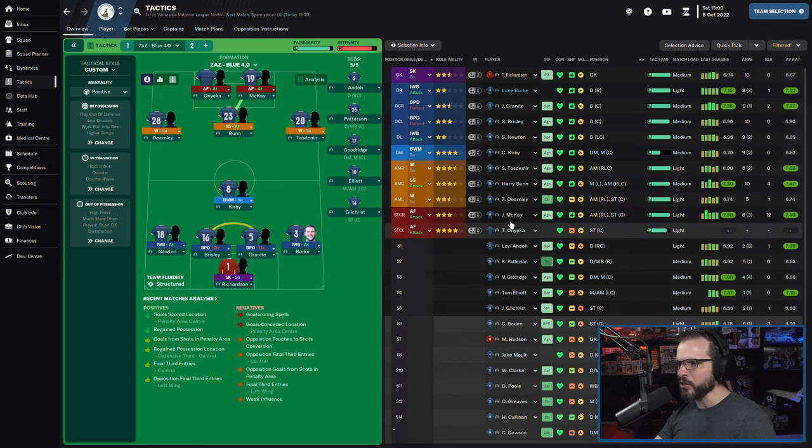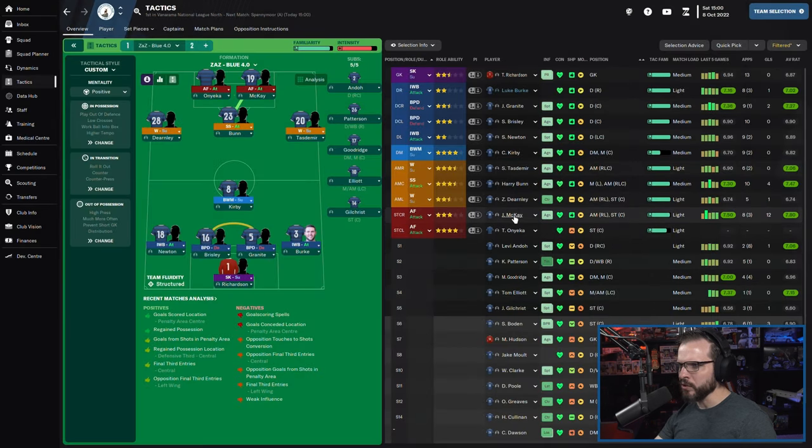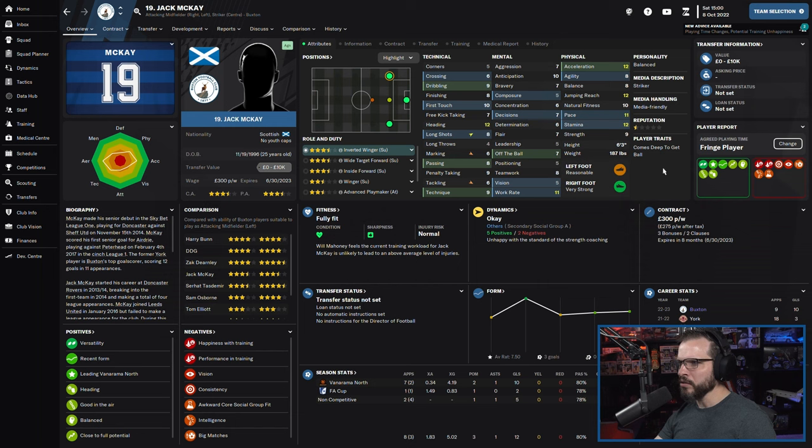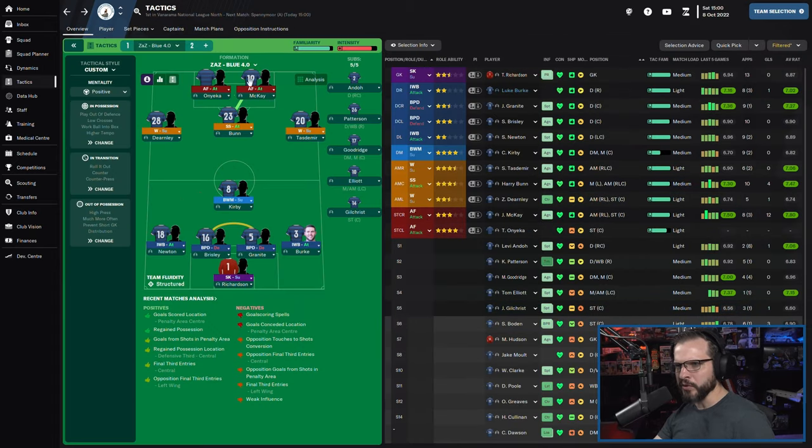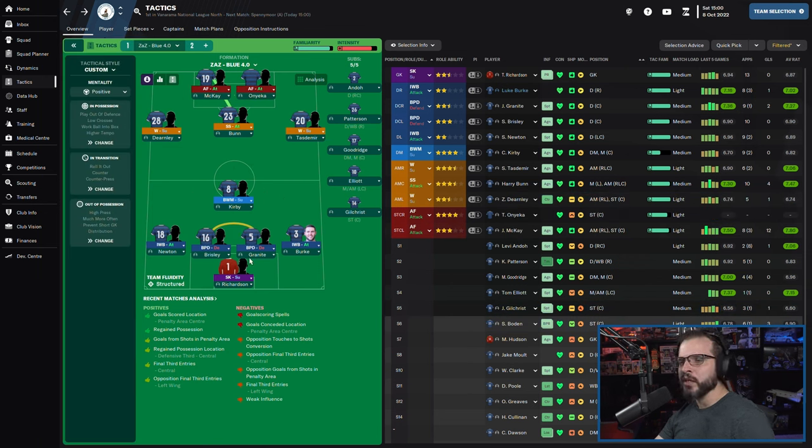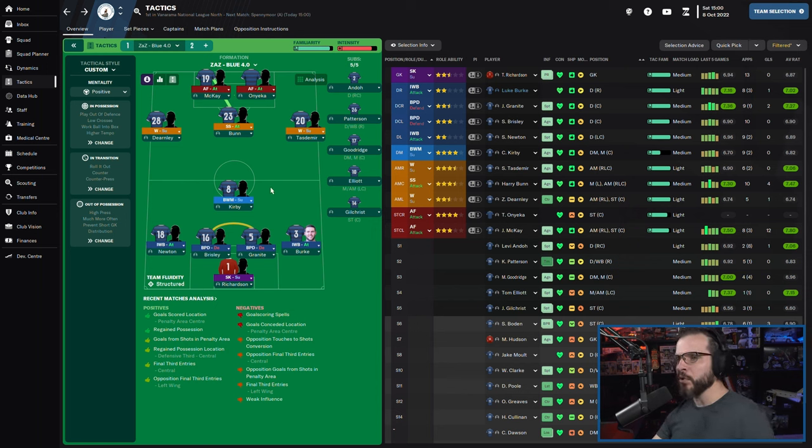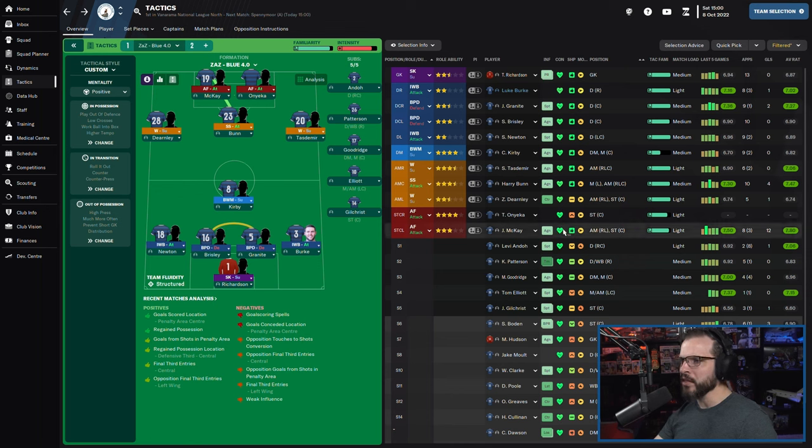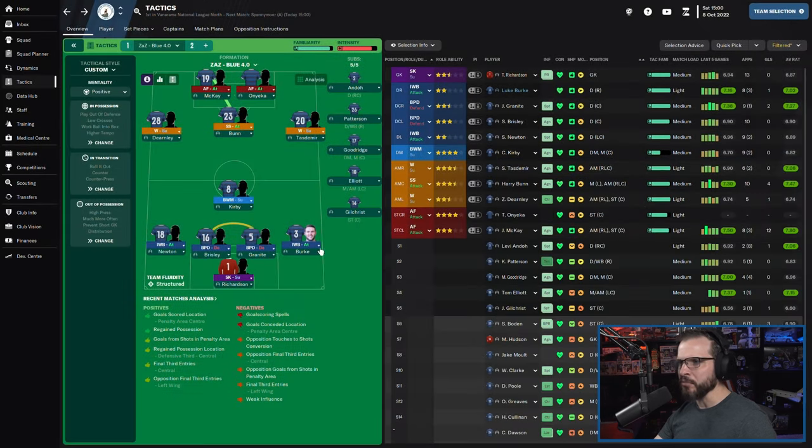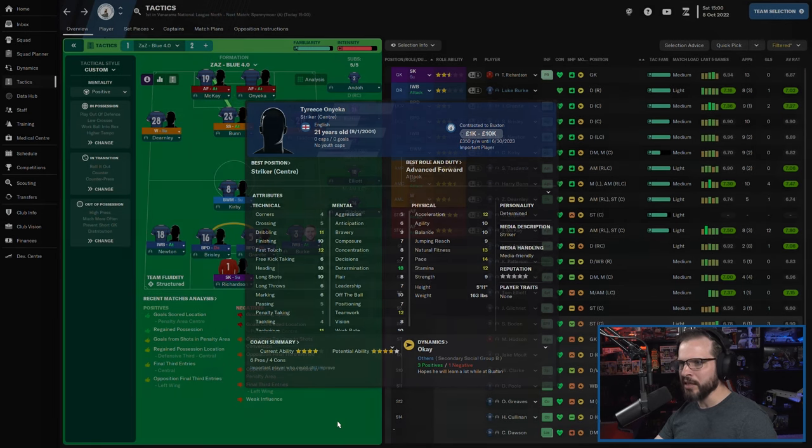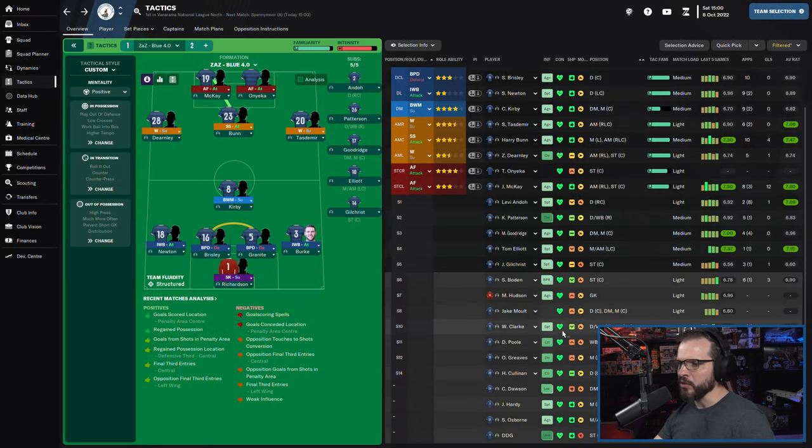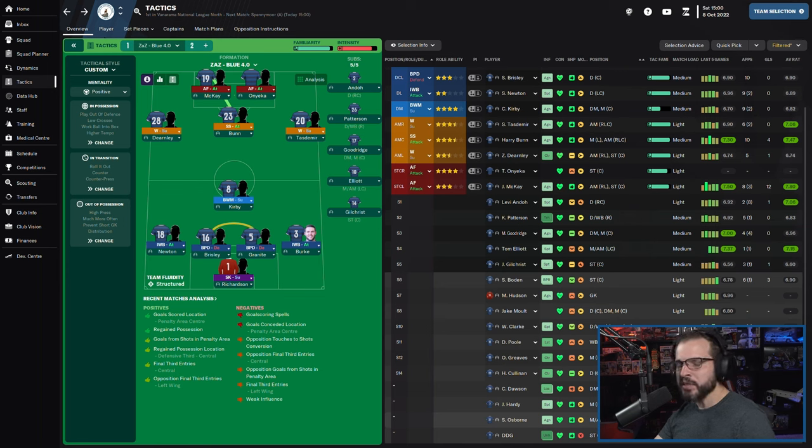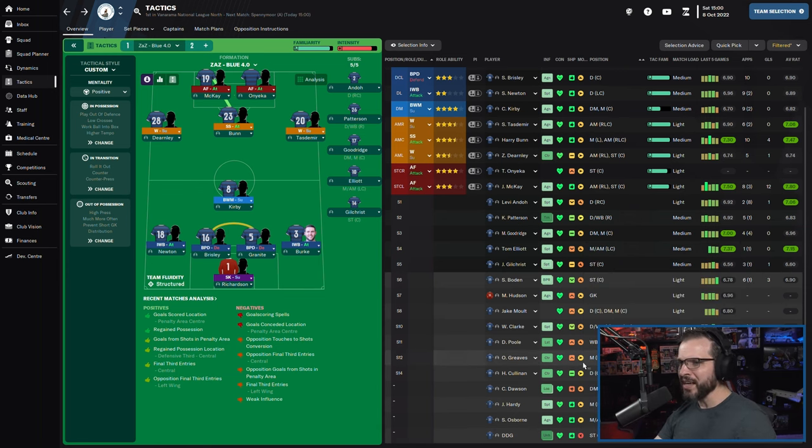Onyeka's already in there. I think McKay is left foot, reasonable right foot, very strong. We're going to swap him around because Onyeka, I think, is right foot only. So here's the team we got today. Richardson in goal. Newton on the left, Burke on the right. Brizley and Granite in the middle. Kirby as the ball-winning midfielder with Durnley on the left wing. Tazdemir back from his international play on the right wing. Bunn is our shadow striker as usual. McKay coming in here, really going to be leaning on McKay to pick up some slack in place of DDG. And then of course, Onyeka come in here to also fill that spot.